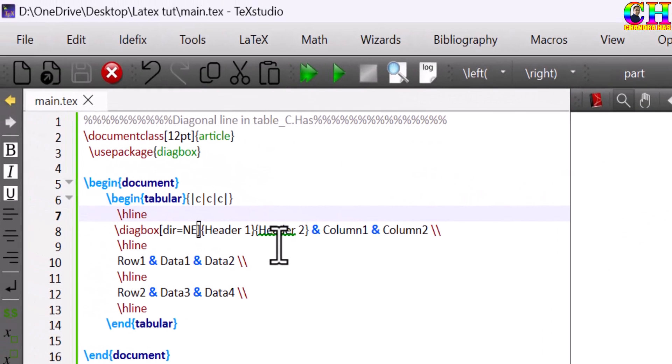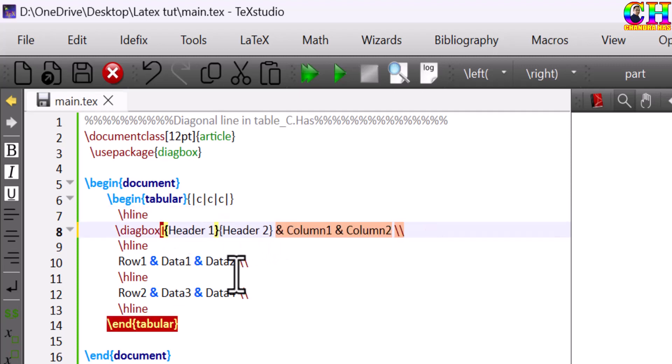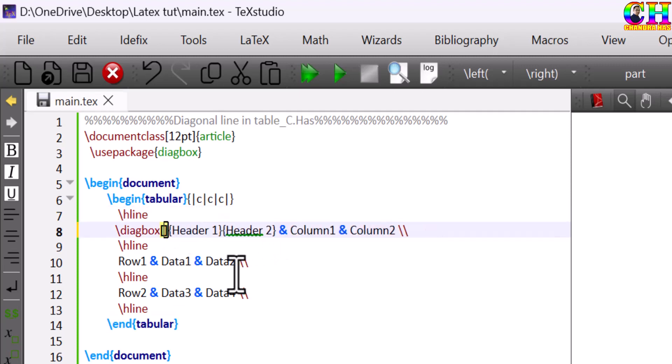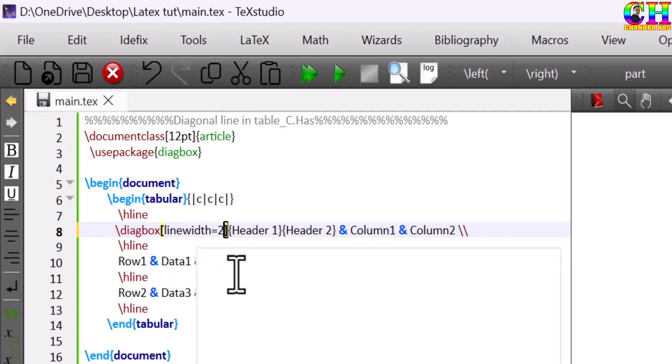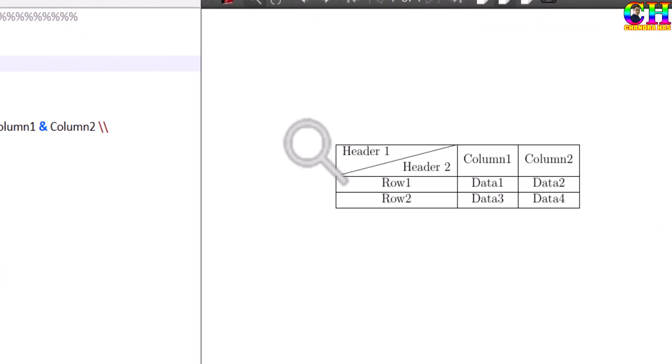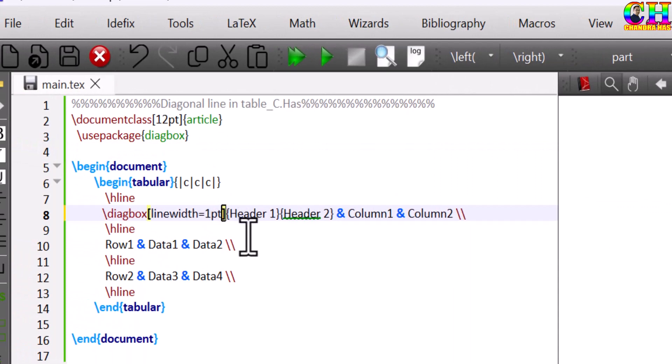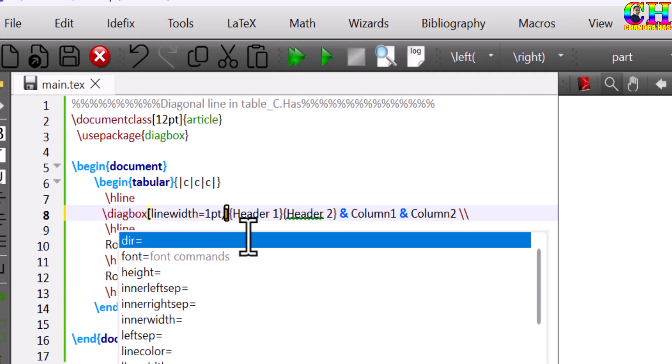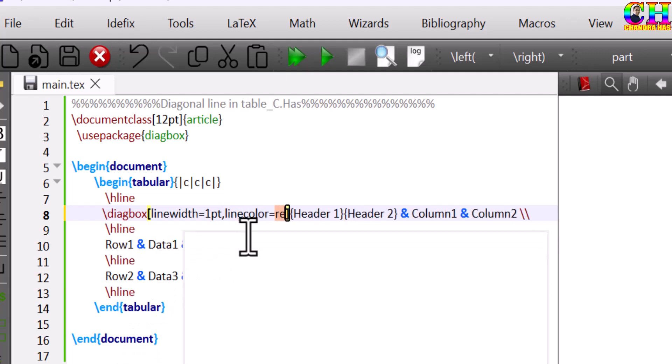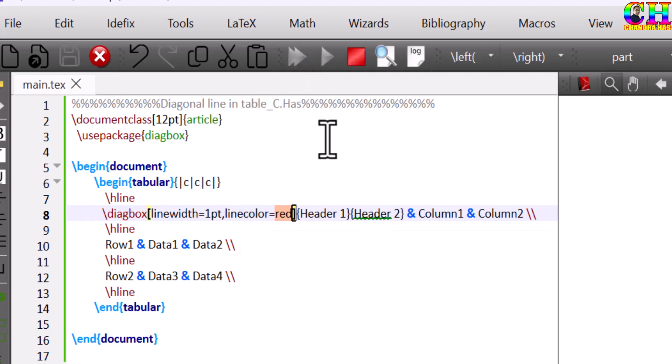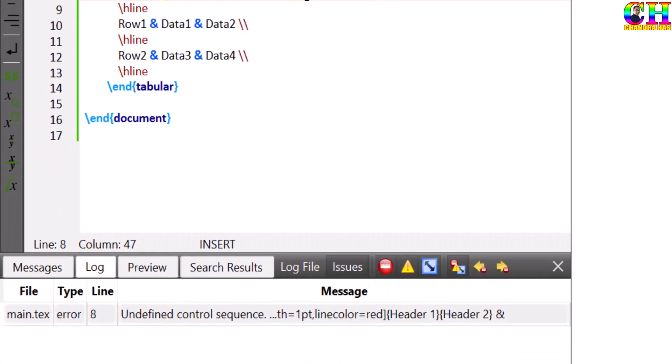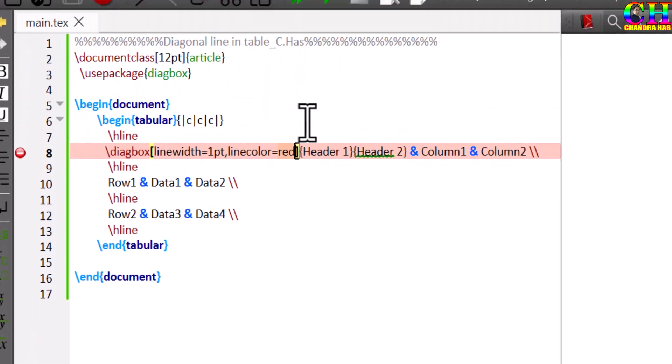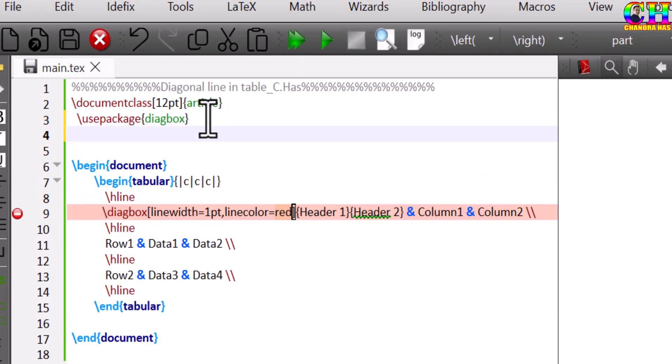We can change the line width of the diagonal line. Say 2pt. We can also change the color. We need to load the color package, or we can use xcolor.